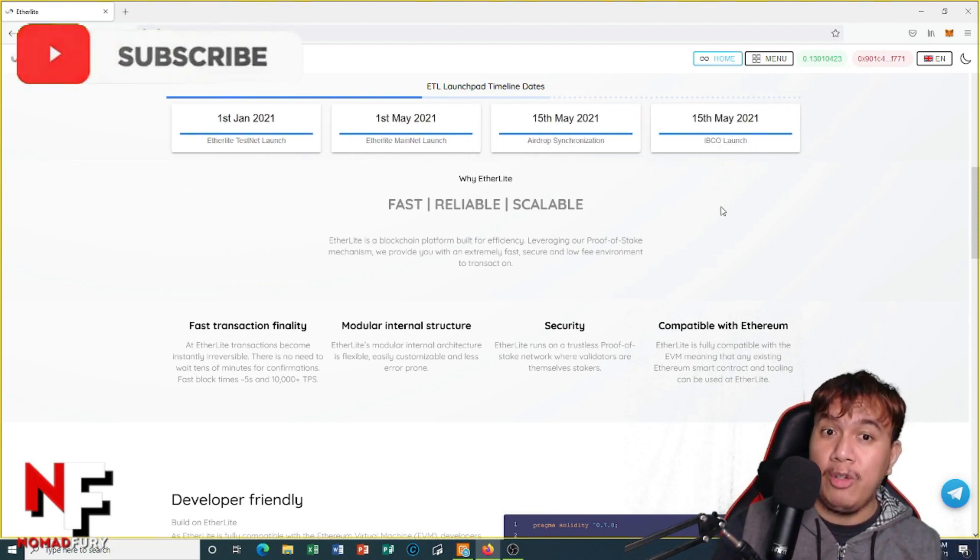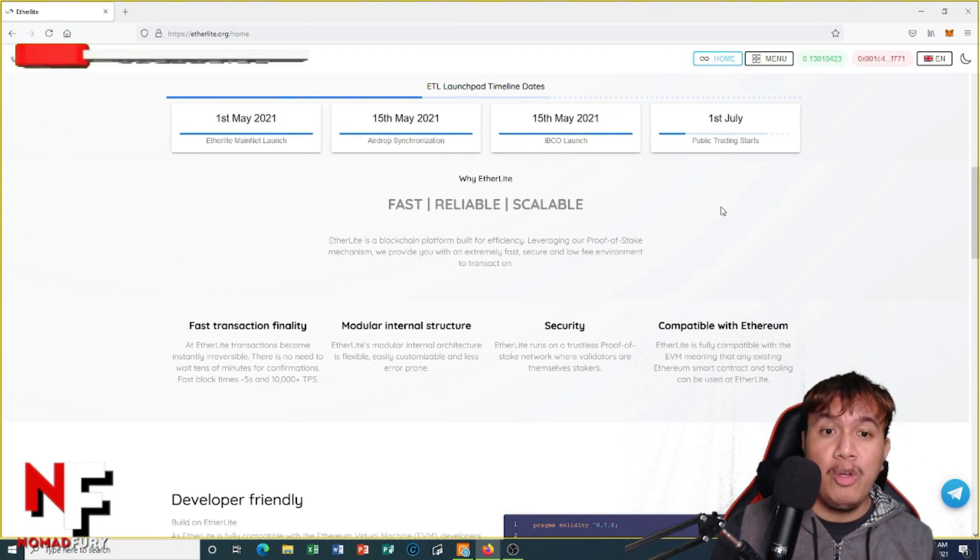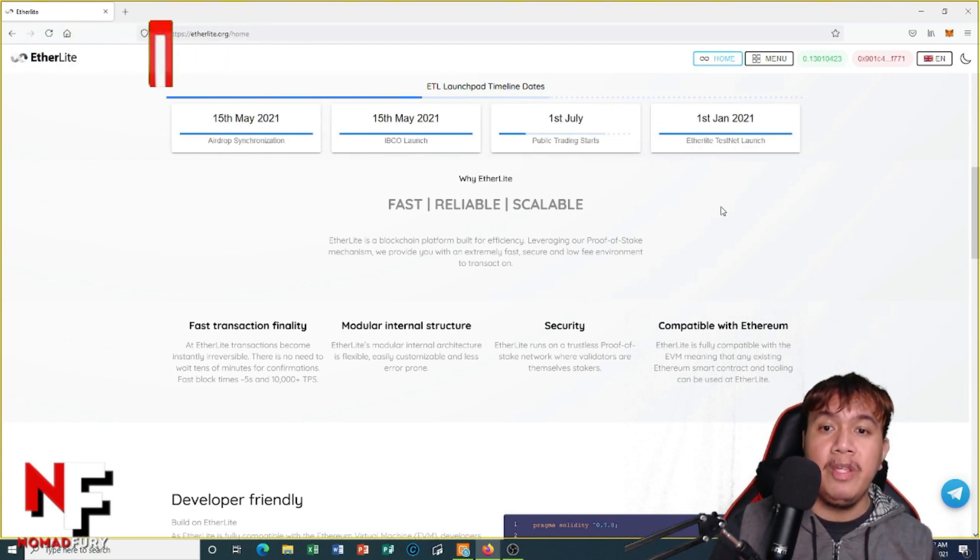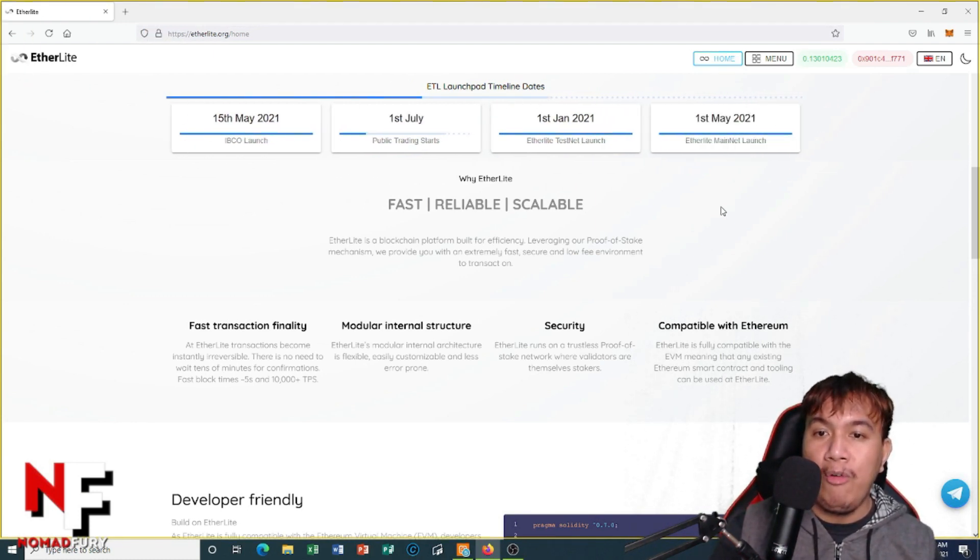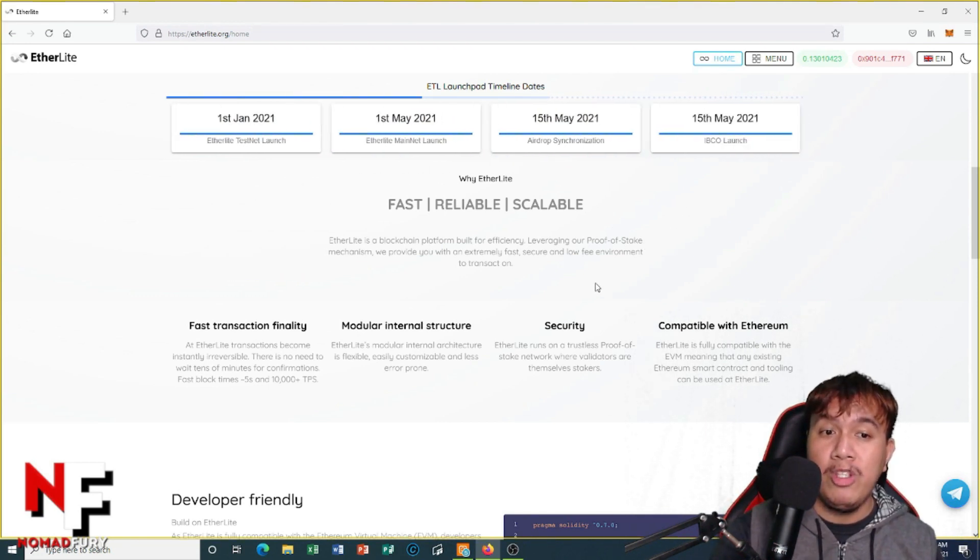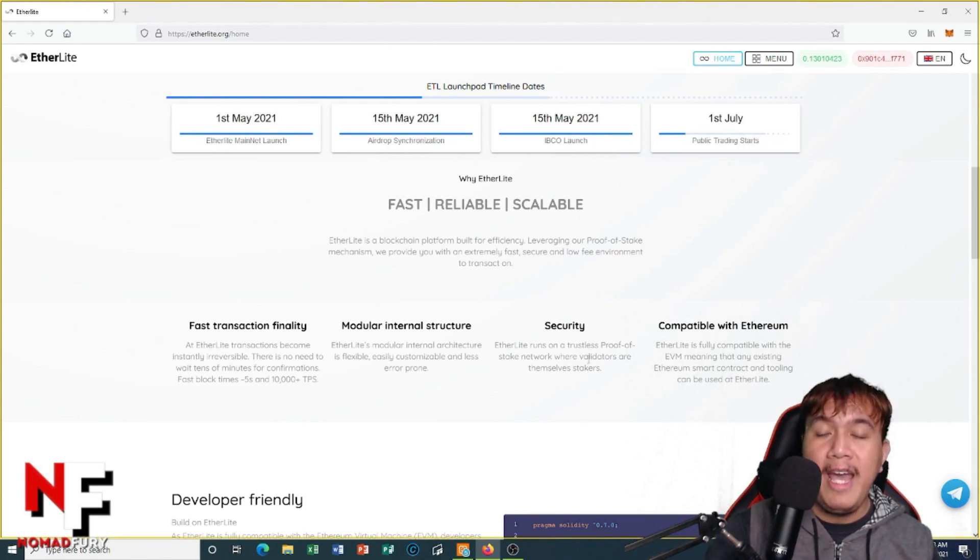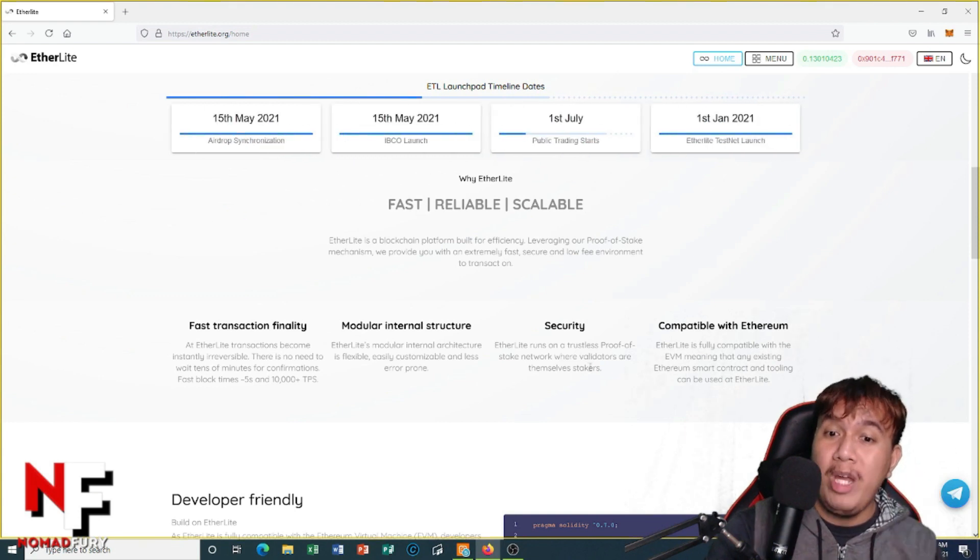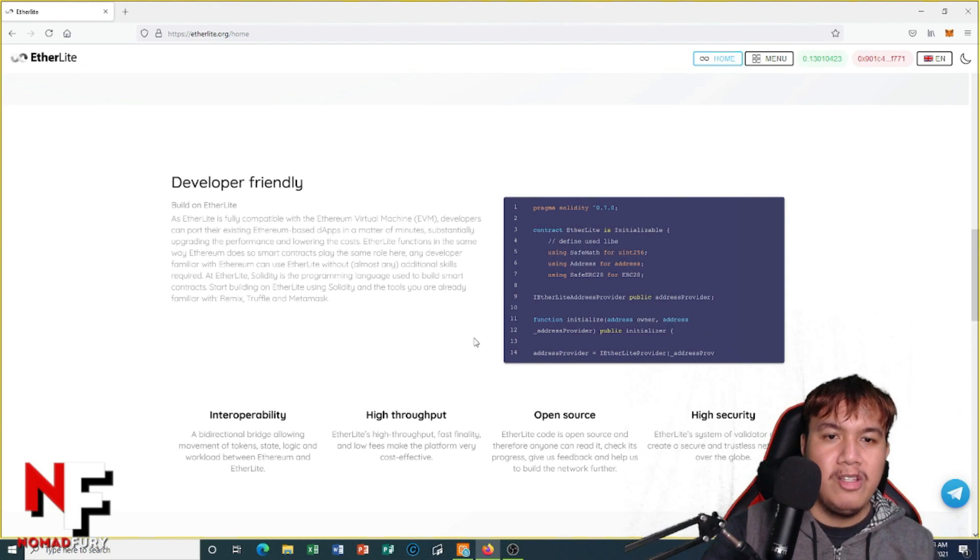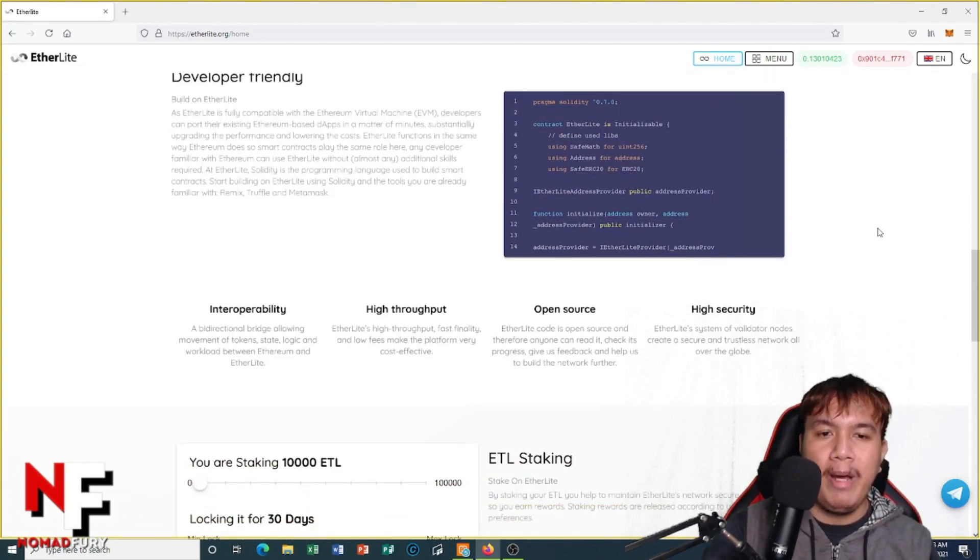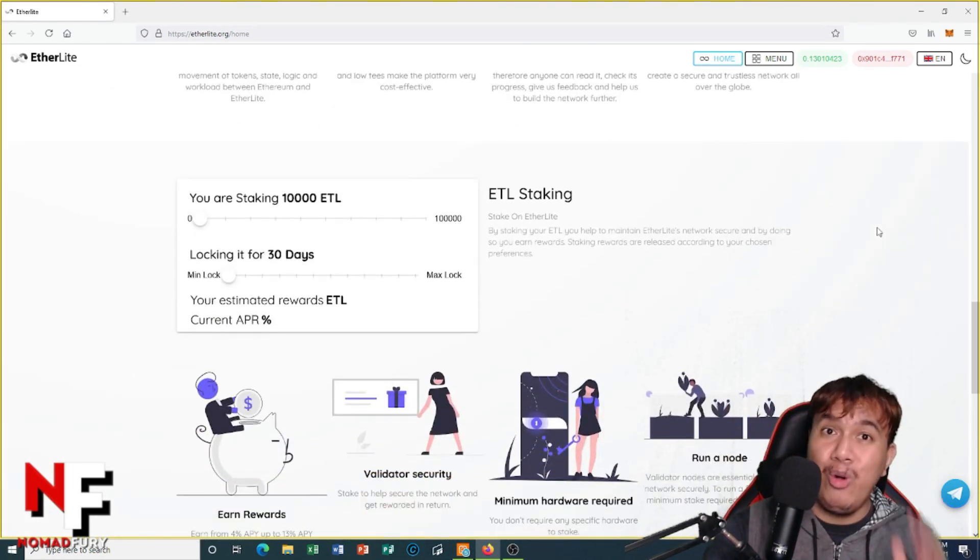Why should we choose EtherLight? Because it's fast, reliable, and scalable. They are a blockchain platform built for efficiency leveraging proof-of-stake mechanism, providing you with an extremely fast, secure, and low-fee environmental transaction. This is something I'm really looking forward to. They have fast transaction finality, modular internal structure, security, and it's compatible with Ethereum. And of course, EtherLight is developer friendly. You can see the information right here. It also has interoperability, high throughput, open source, and high security.